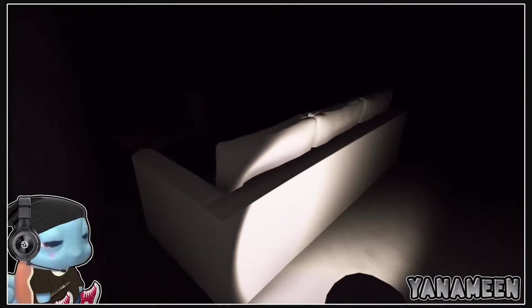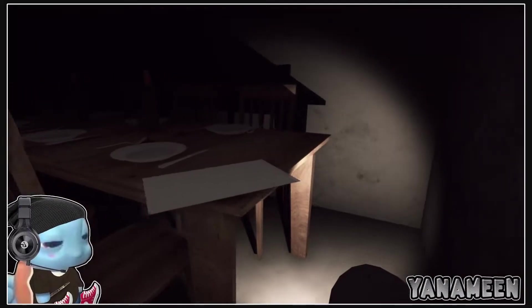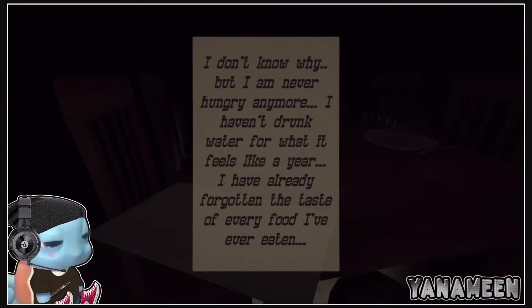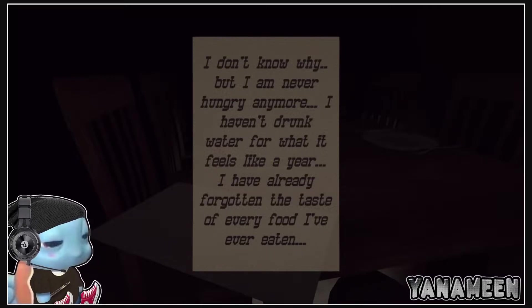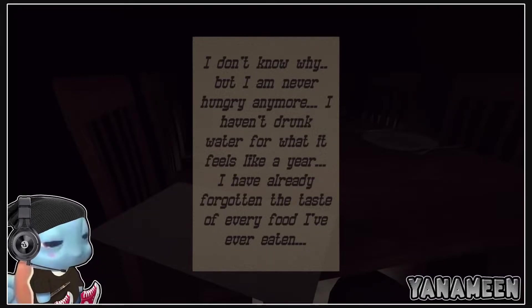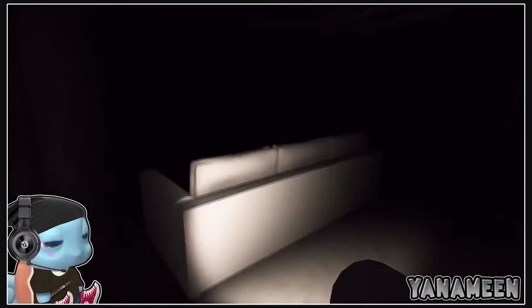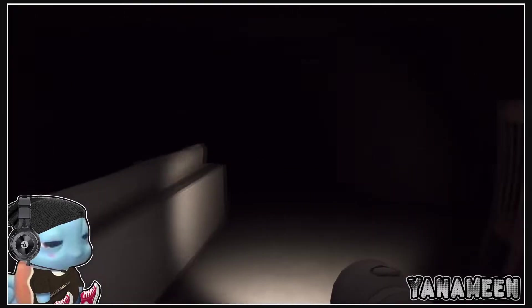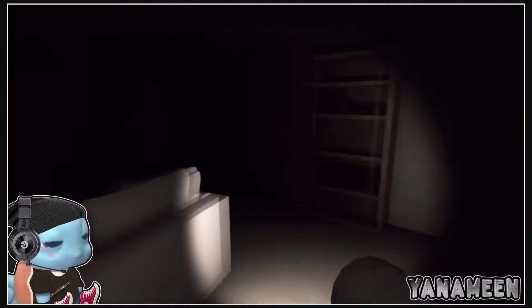All white couch. Come on guys. I don't know why but I'm never hungry anymore. I haven't drunk water for what feels like a year. I have already forgotten the taste of every food I've ever eaten man. Fuck this shit. Come on now.